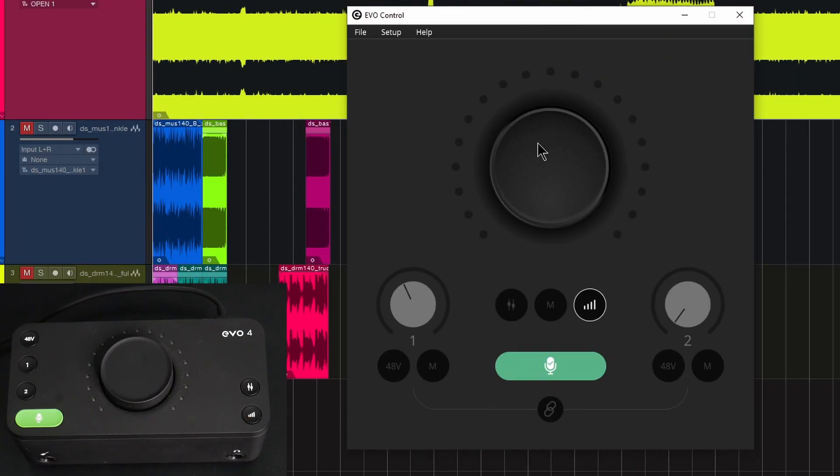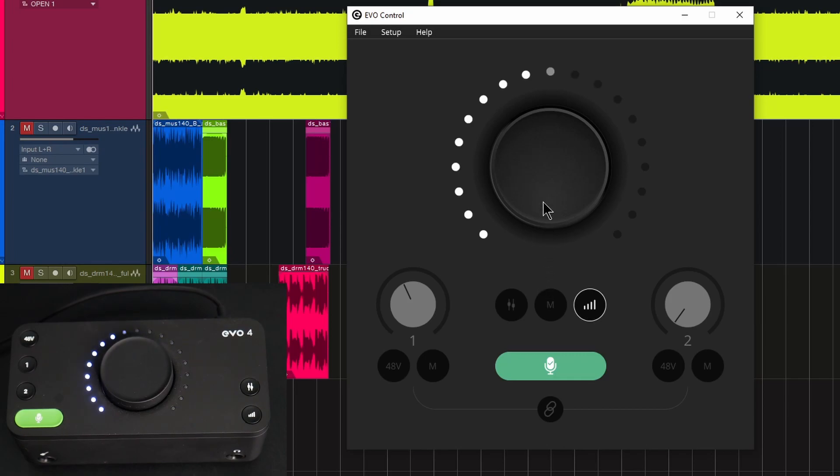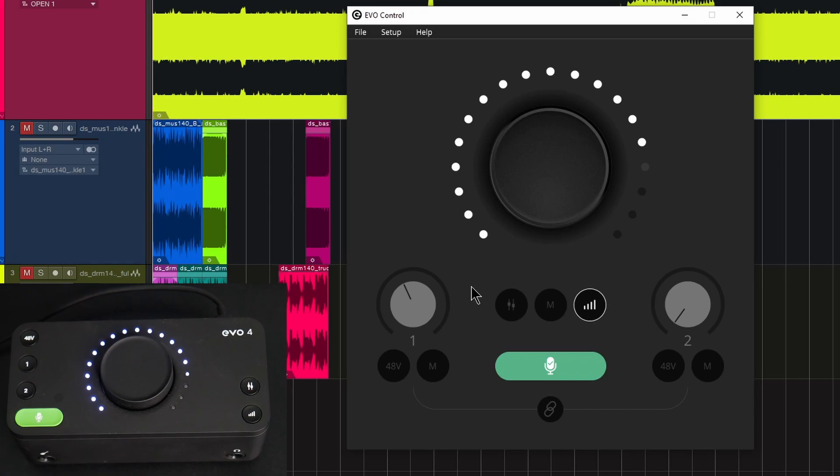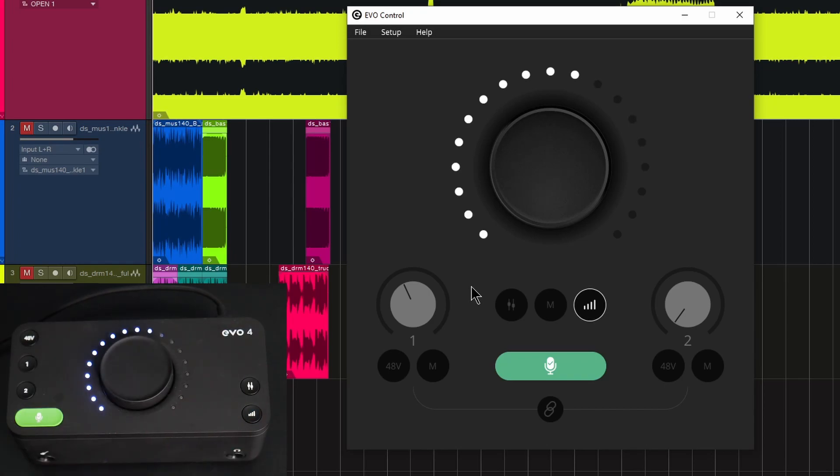So in our control, we can now do things like change the volume, and you can see on the interface here, on-screen interface, and of course on the unit itself, it's reflected there right on the actual unit. I can also do just the opposite there.